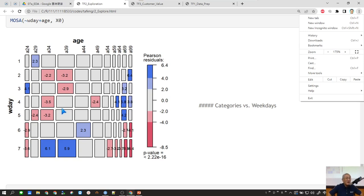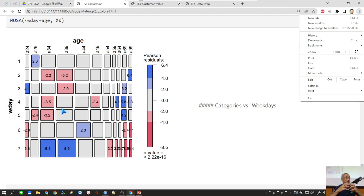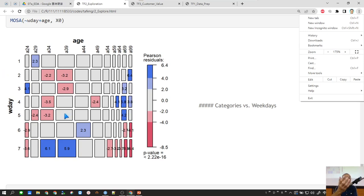So this kind of mosaic plot helps you to do a joint distribution of two categorical variables, and that is often very useful for strategic planning.